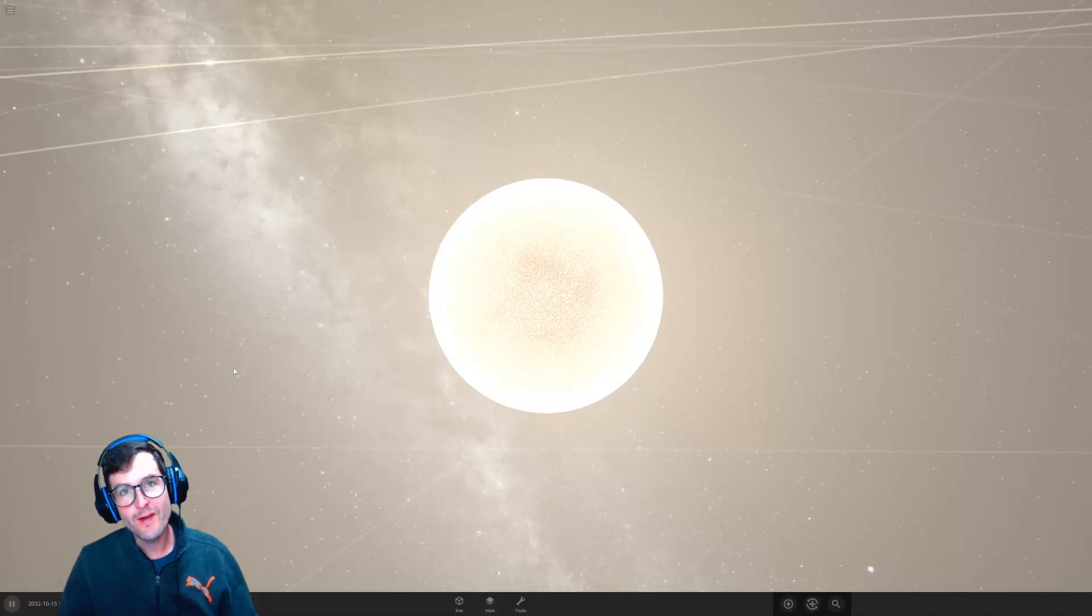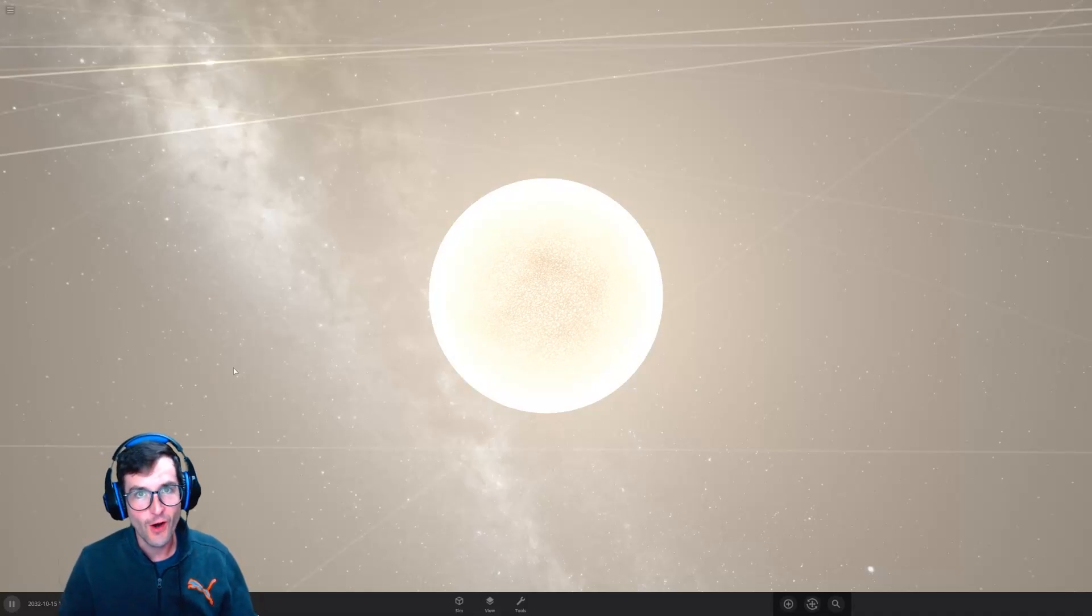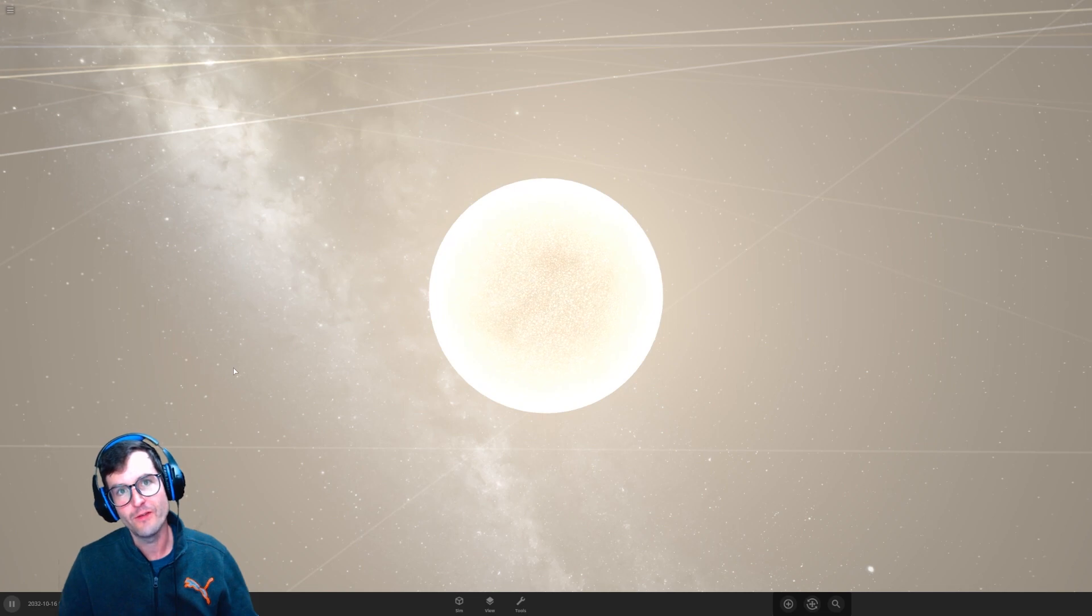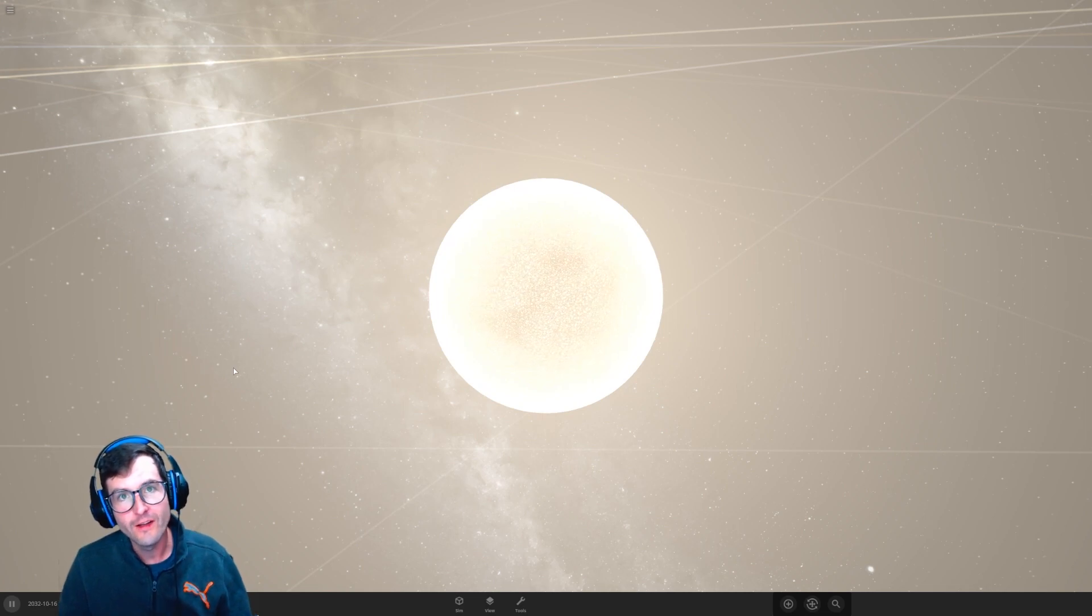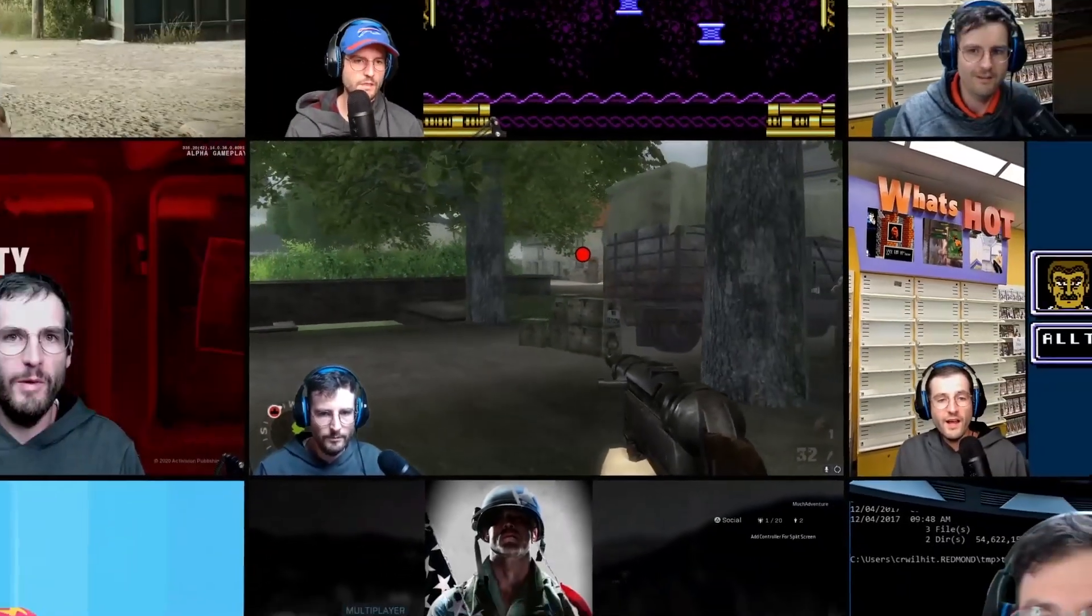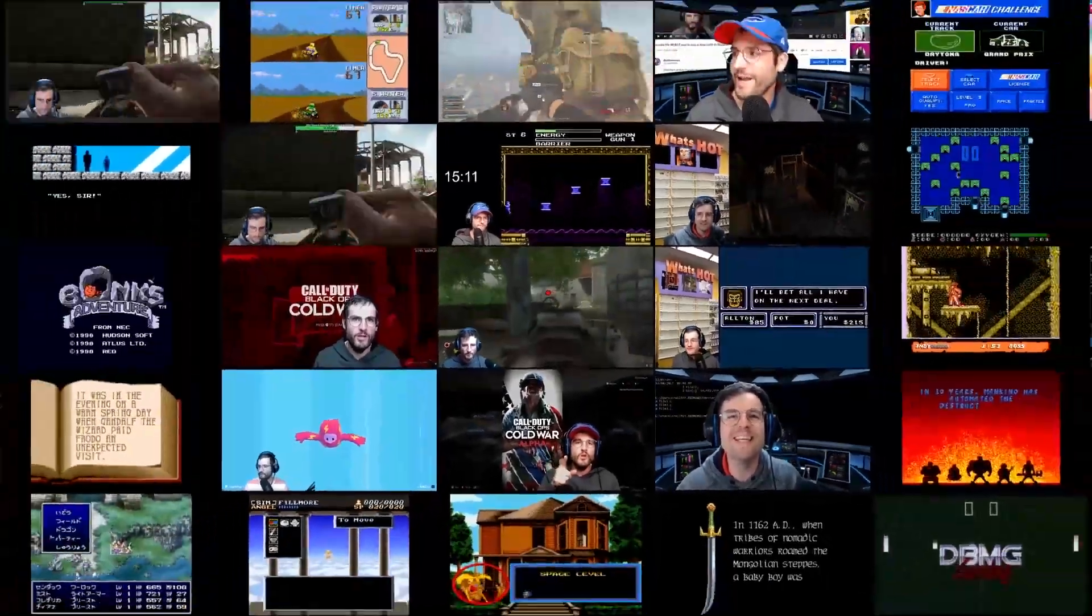In the last video we found out how to turn Jupiter into a star, and in this video we're going to find out how to turn a star into a planet. Much adventure here today.